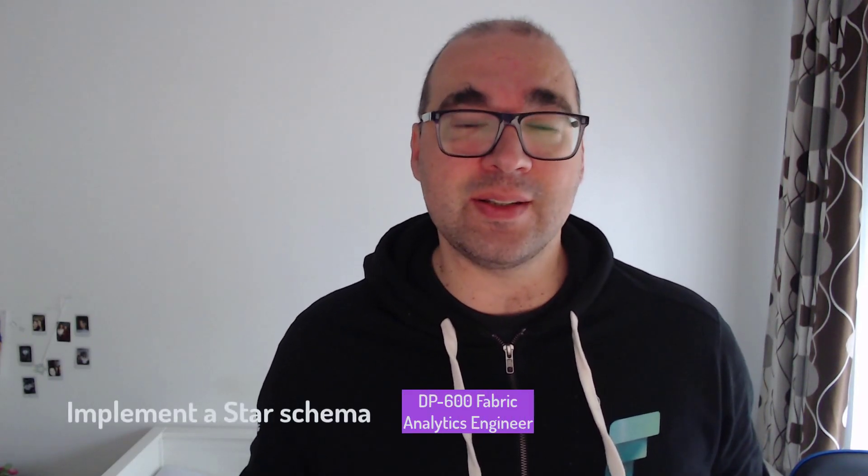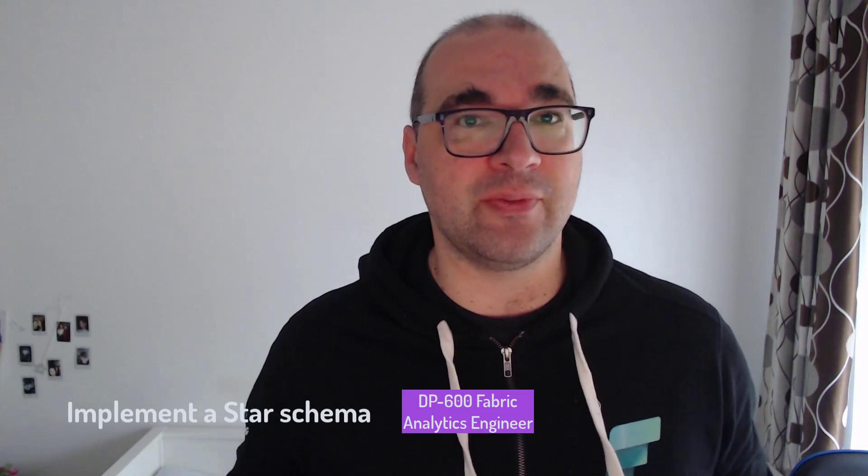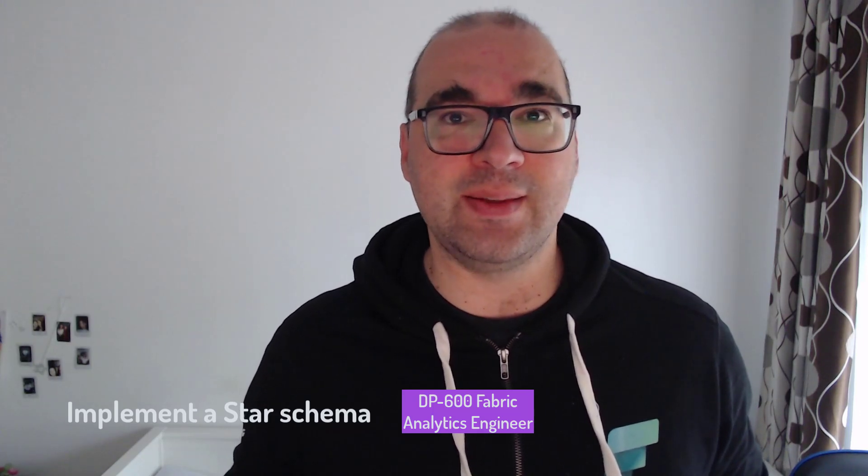You maybe heard that star schema is the preferred way for data modeling in Power BI. In this video I'm gonna show you how you can in literally a few clicks and a few minutes get up and running and build a proper star schema for your semantic model in Power BI. Stay tuned!